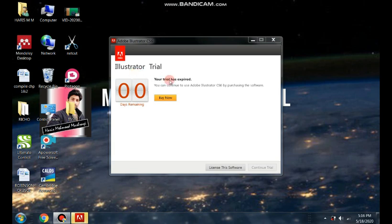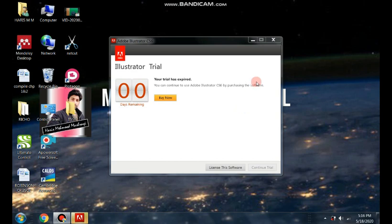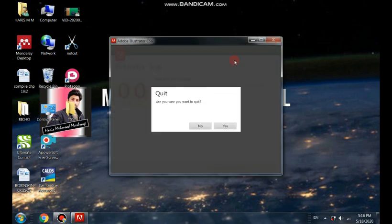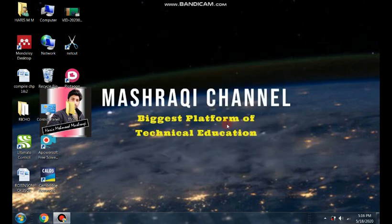You can continue to use Adobe Illustrator CS6 by purchasing the software. Means you need to purchase this, but I'm not going to purchase. I will do some settings you need to follow. It's a very easy method.